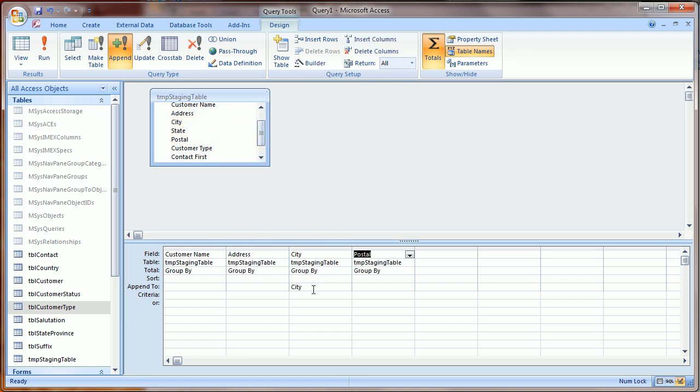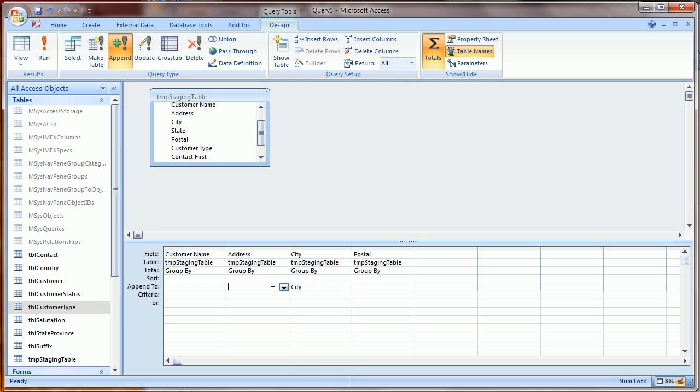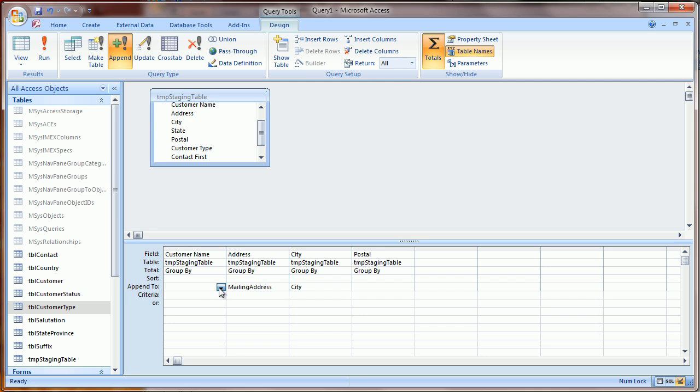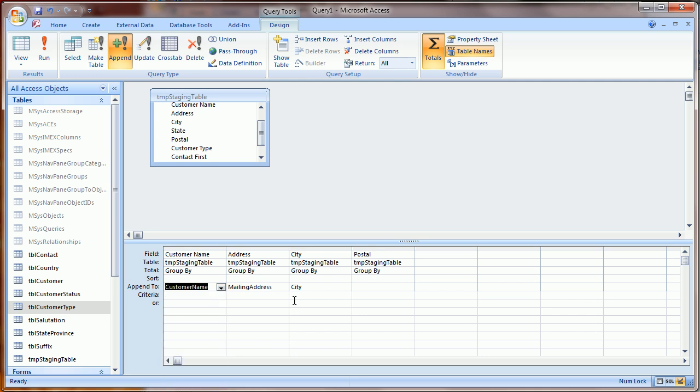Now you'll note that Access automatically knows to match a field if the names are the same. But in some cases, you'll need to manually match them.